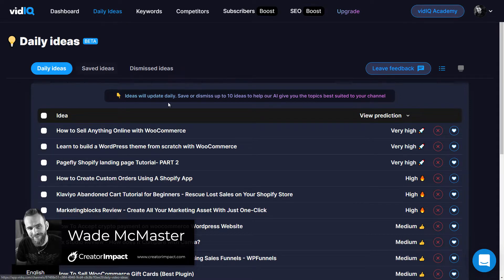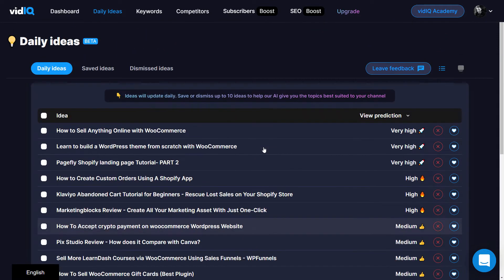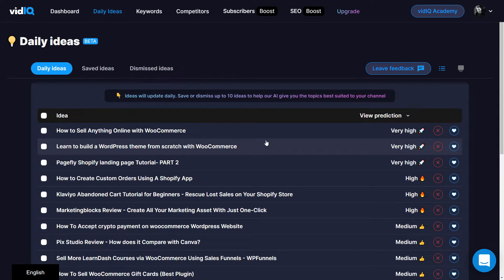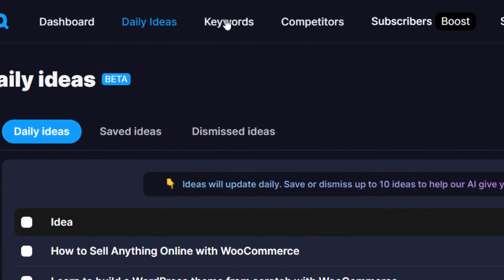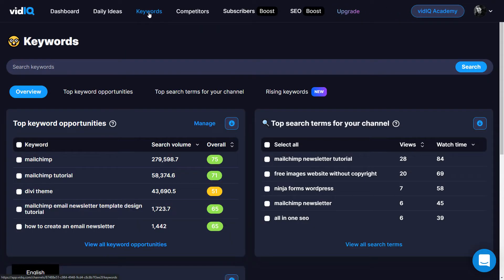When I'm logged into my vidIQ account I've already got a bunch of ideas here that I can come to, but the main thing is if you're looking for something specific — a type of video you want to make — you can go up to keywords and do some keyword research. It's showing some opportunities here, but I usually recommend doing this before you start a video.